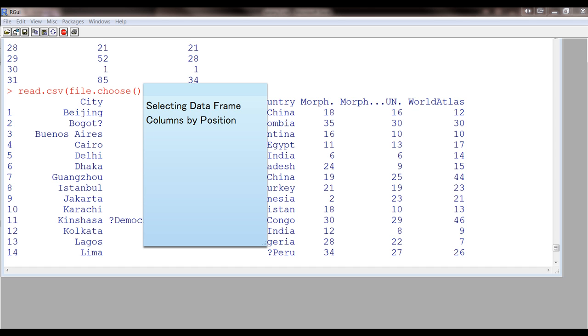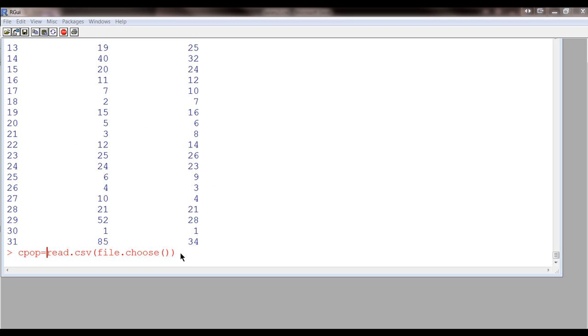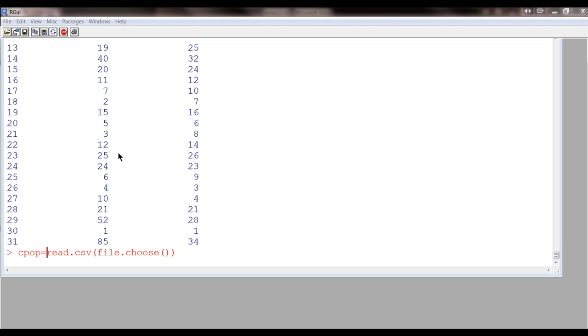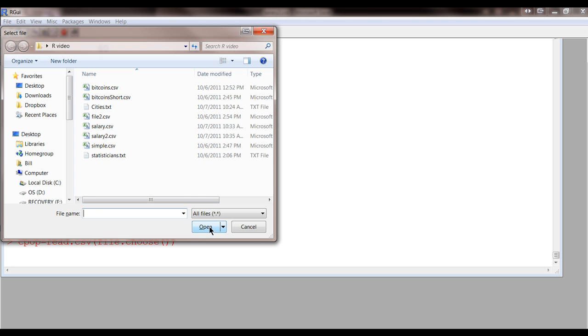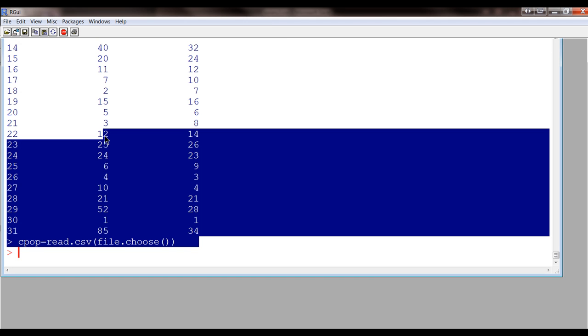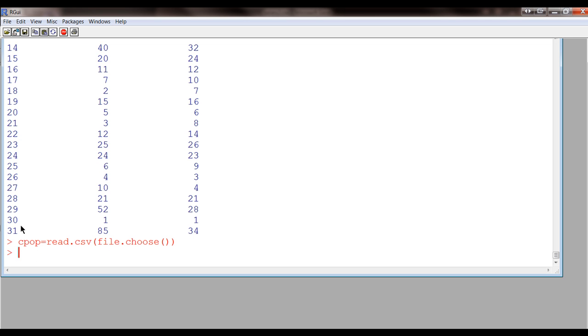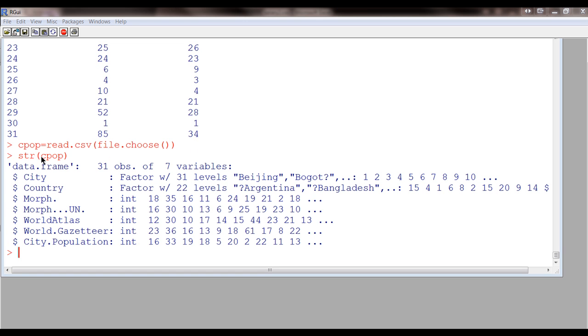So, suppose you want to select columns from a data frame according to their position. There are actually a lot of different functions that you can use on this. To select a single column, you can use something like this. Okay, first, let me actually put this into a variable. Okay, so that did it. Now, let me try and make... Let's see what kind of variable is that. So, the structure of CPOP, and it's a data frame. Okay.